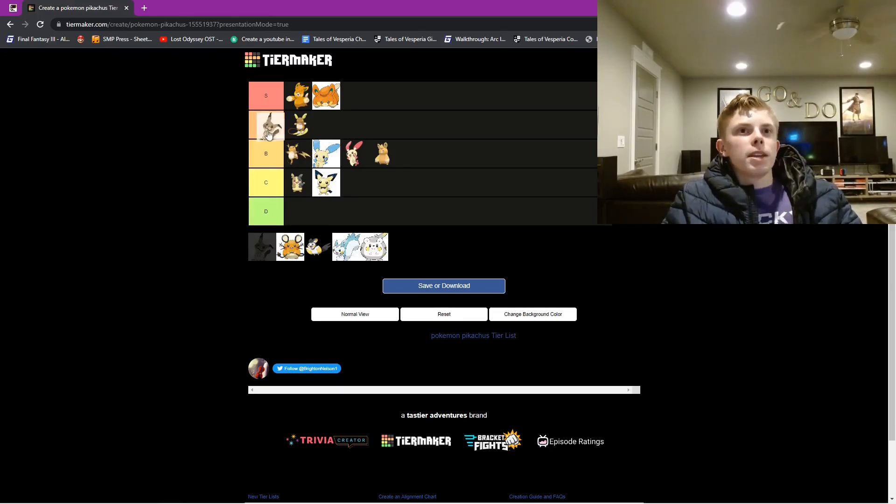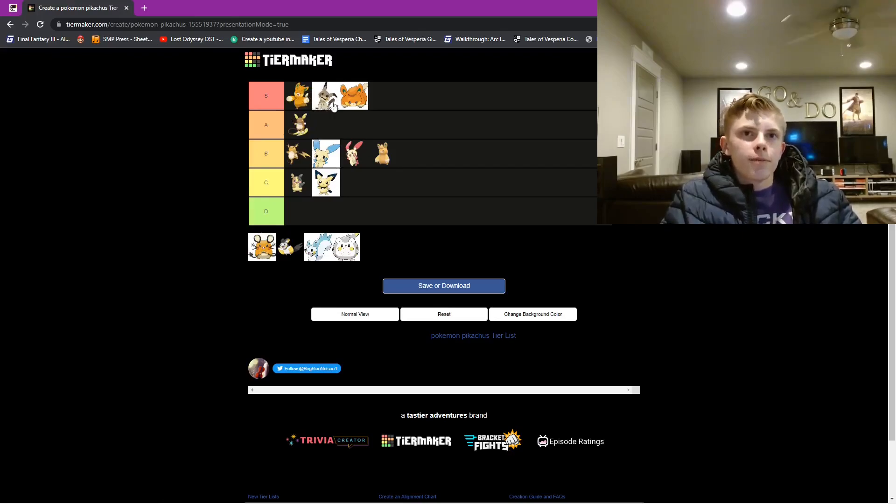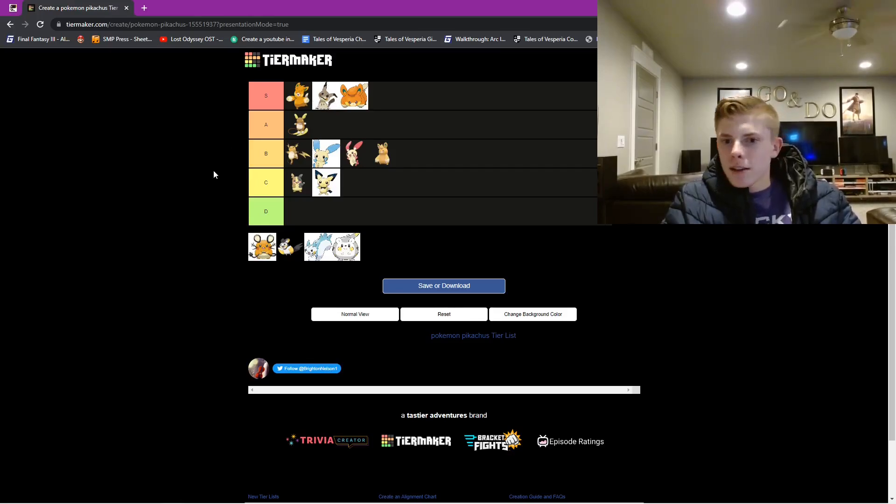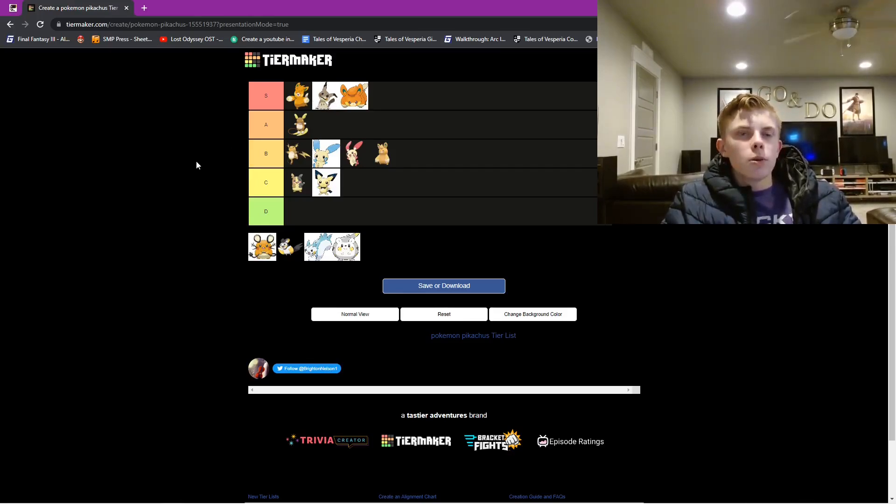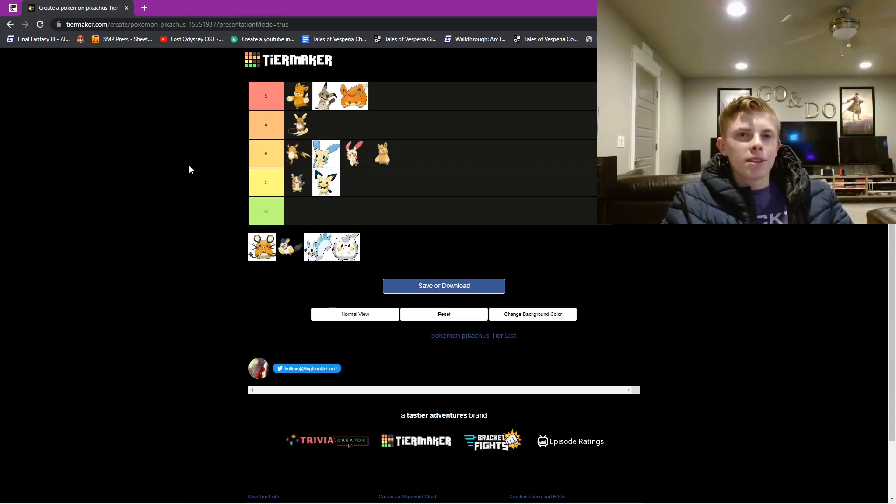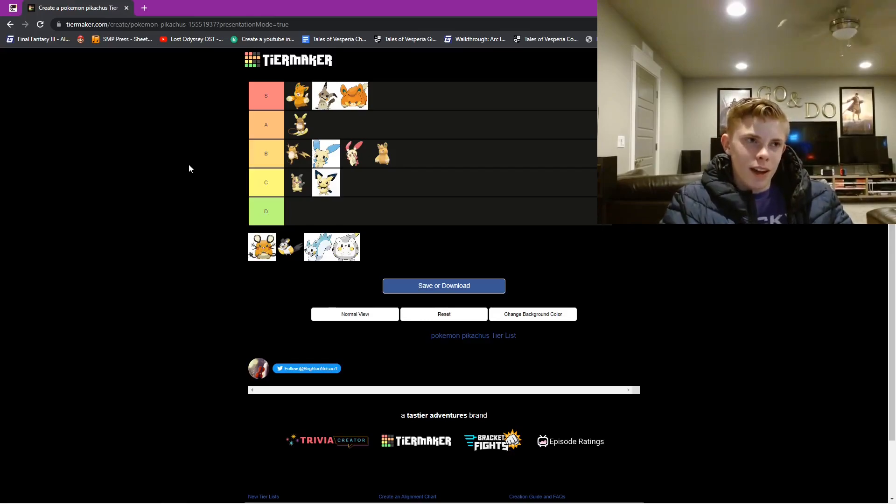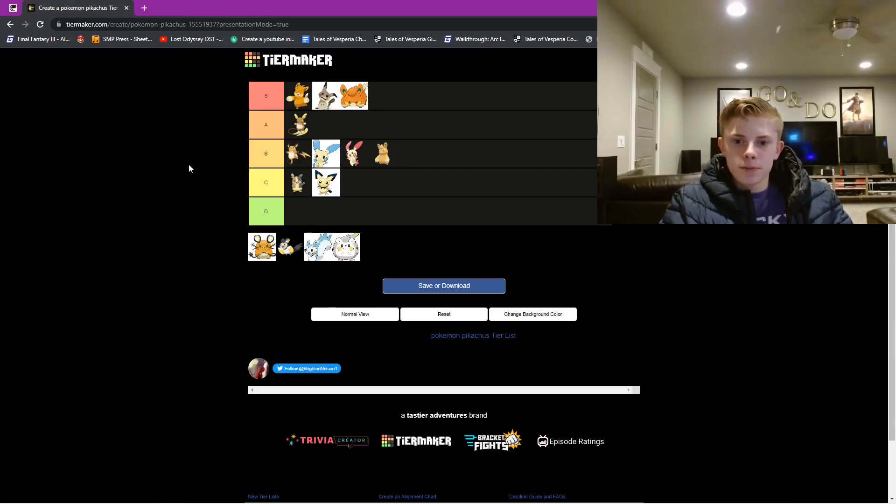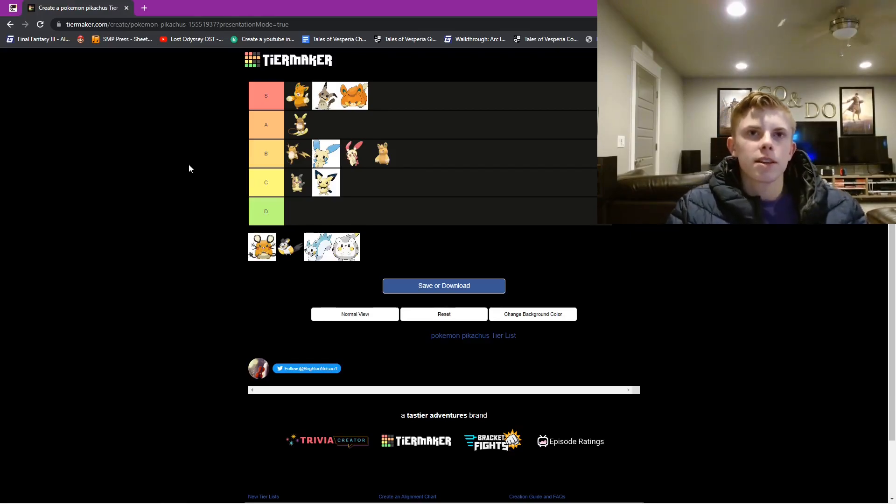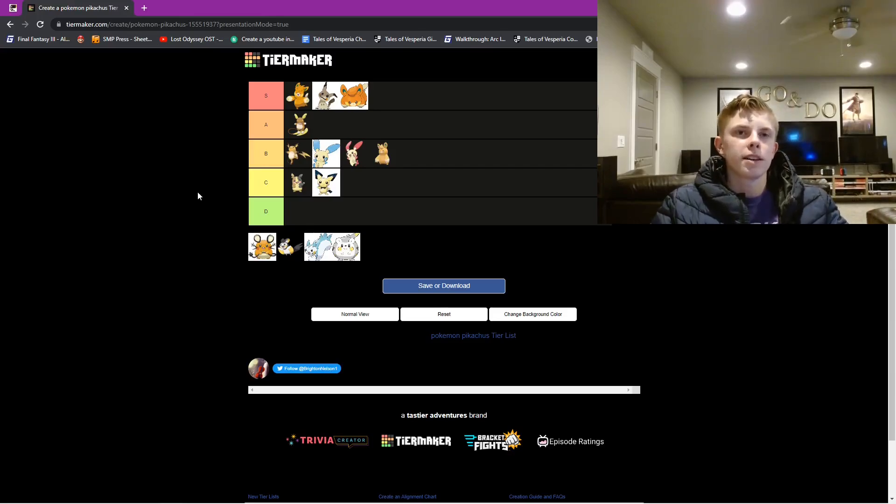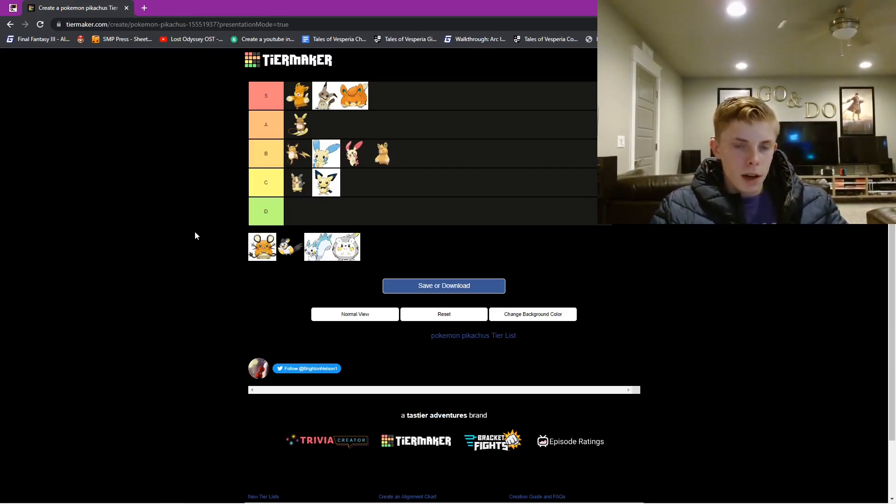Next we have Mimikyu. Now this dude is like a ghost type of Pikachu, and has a mask and stuff, and it's all cool. And he's in the Sun and Moon anime, and Team Rocket has him. But he was just so, he felt just mysterious, I guess. And he was really cool. I think he's a fun Pikachu clone.